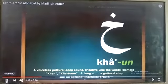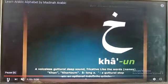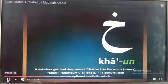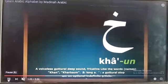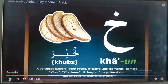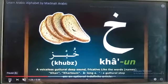Khaa. Khaaun. Khubuzun — Khubuzun means bread.